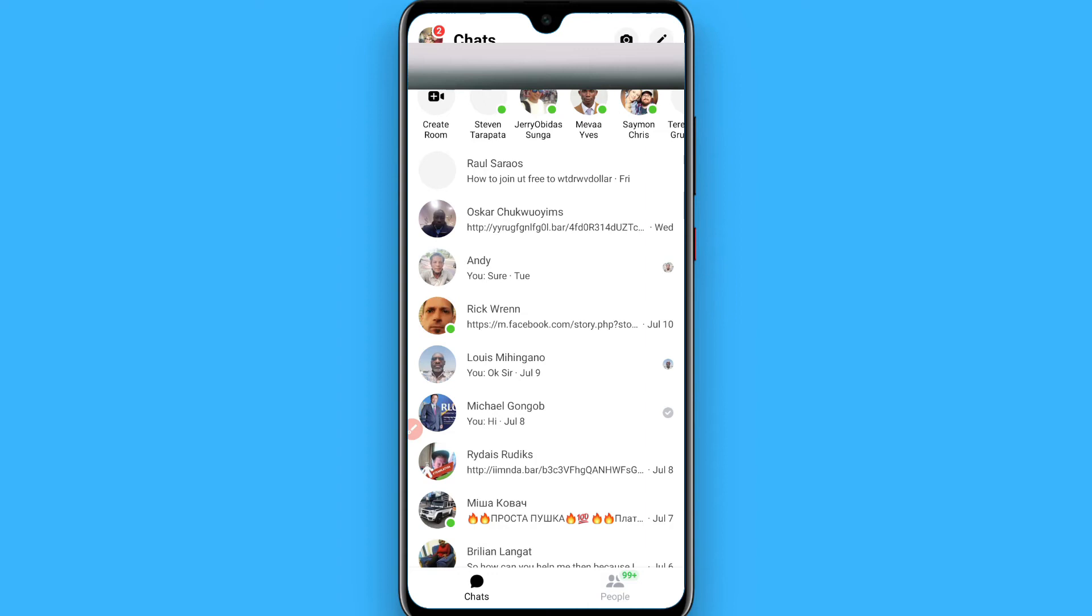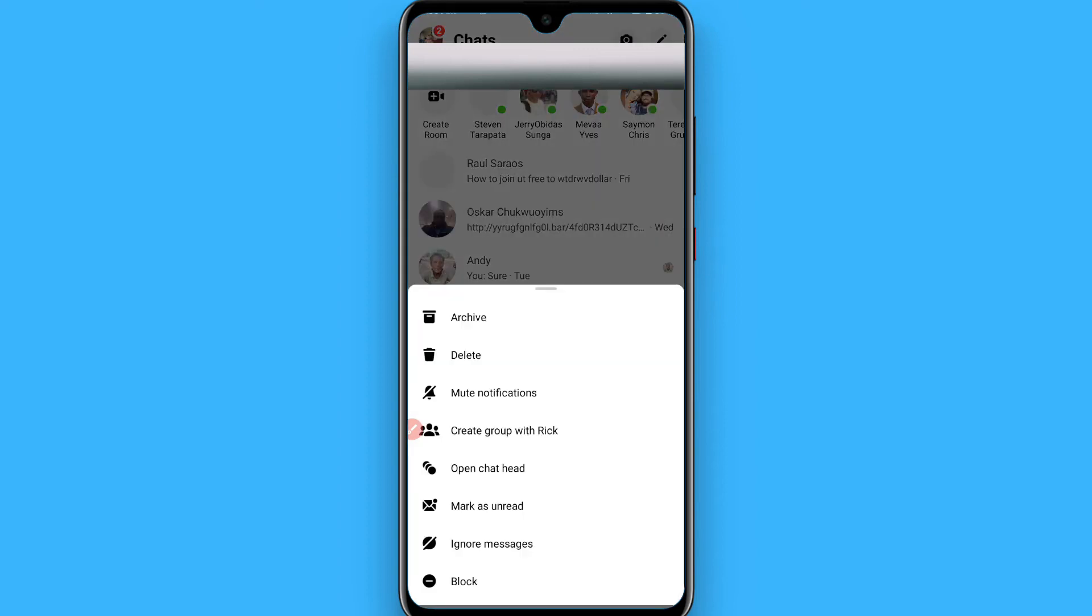Tap and hold on it, and you will see options like archive, delete, and mute notifications. Click on the delete button.